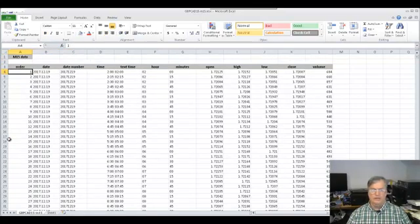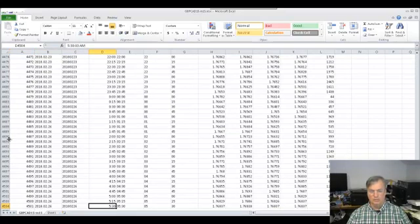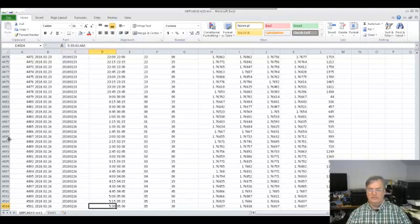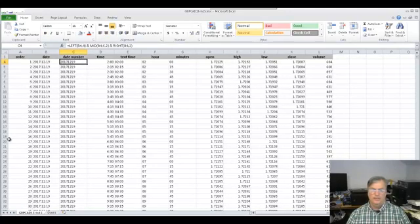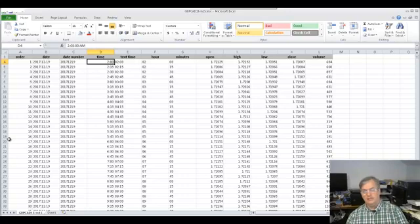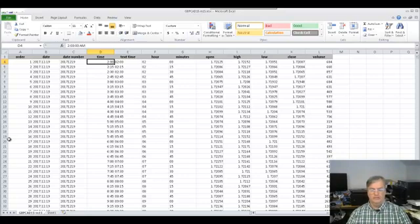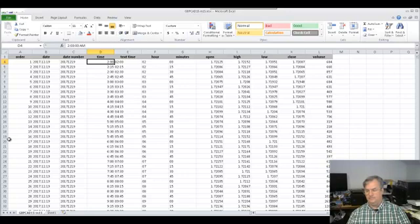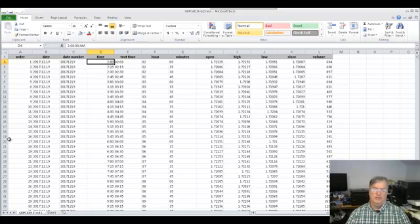We have 4,500 and one rows of candle data. It goes all the way to 226530 and back to 2017 December 19th at 2 o'clock chart time. When you export data from MetaTrader 4, the time of the candle is the chart time — that is, the time of the broker server.